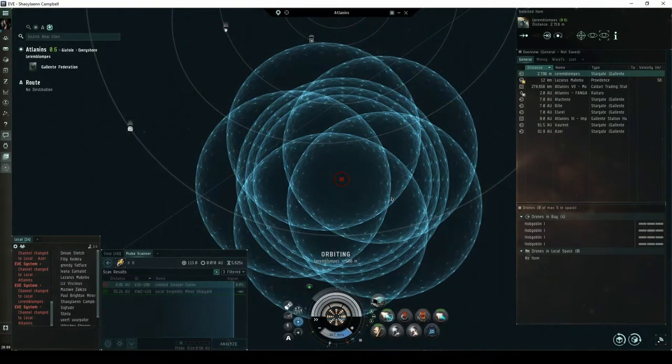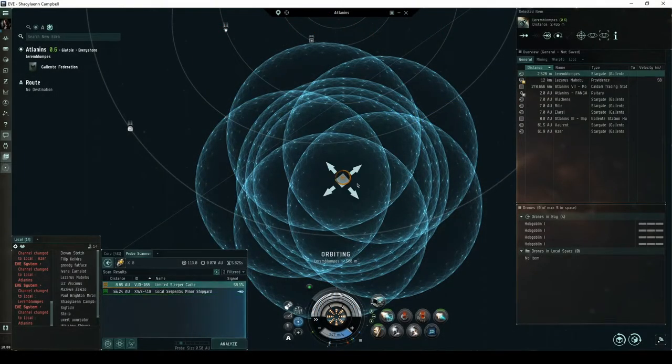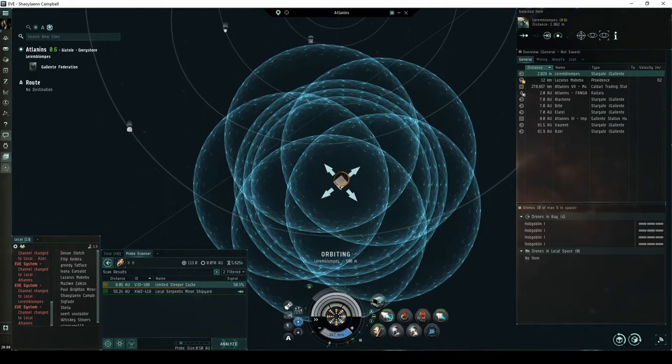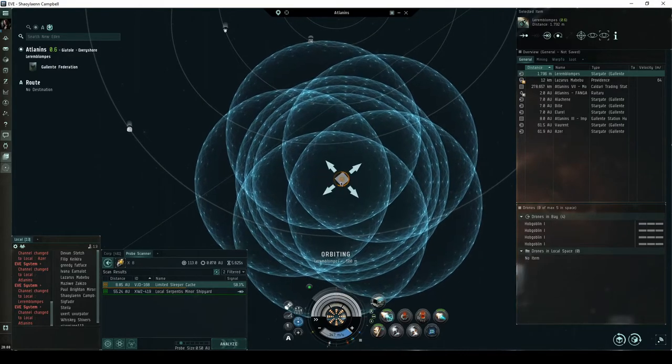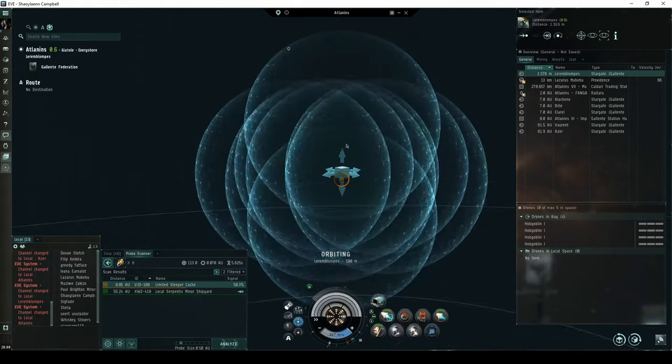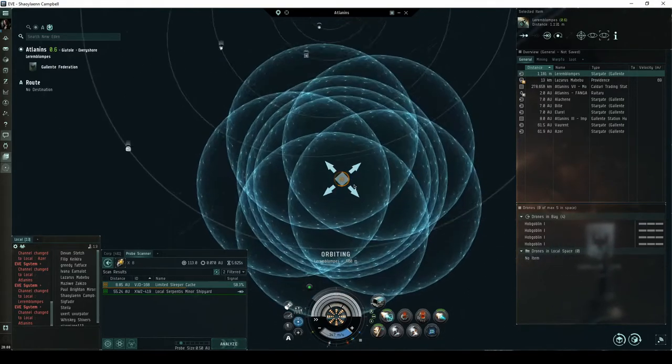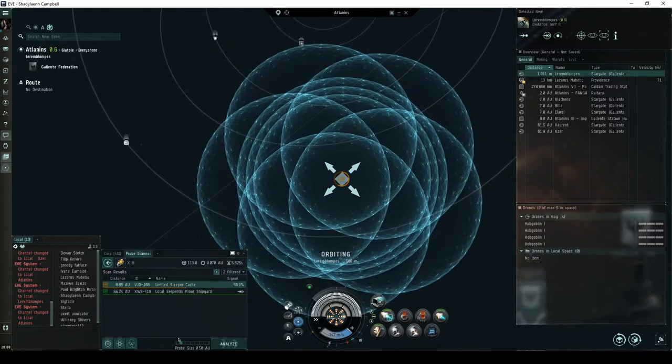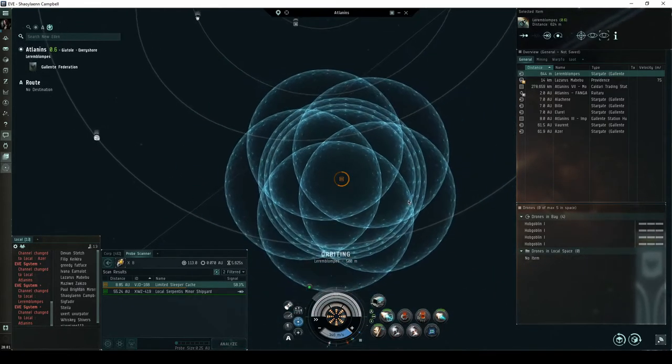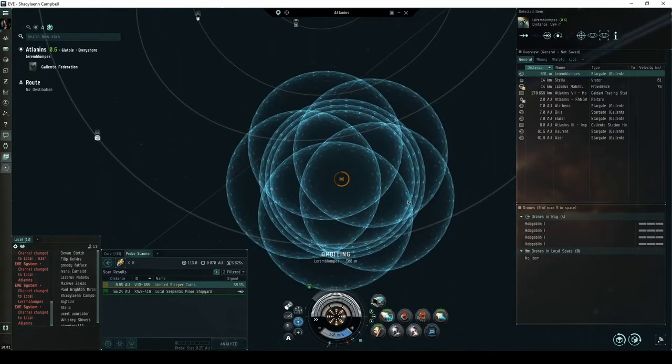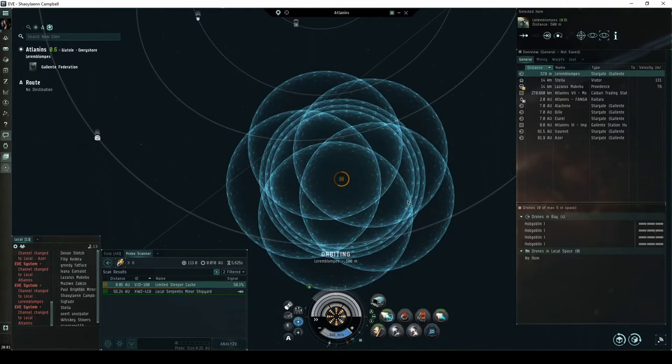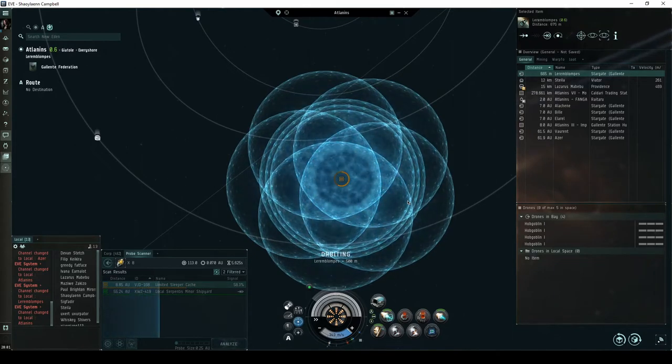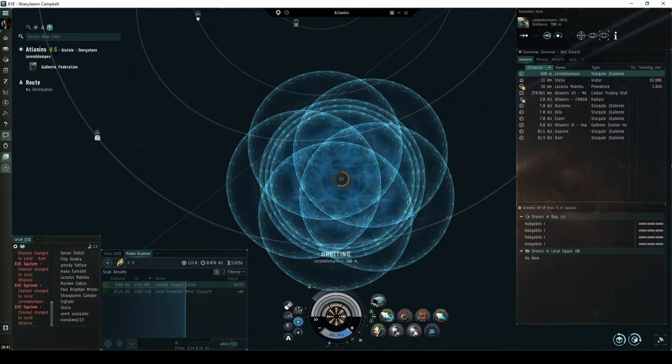Cosmic signatures appear in your probe scanner window and you must scan them down with probes before you can warp to them. This site will appear as a data site with a level 4 difficulty to scan down. While these sites are somewhat rare, they can be found in high security systems anywhere in New Eden.